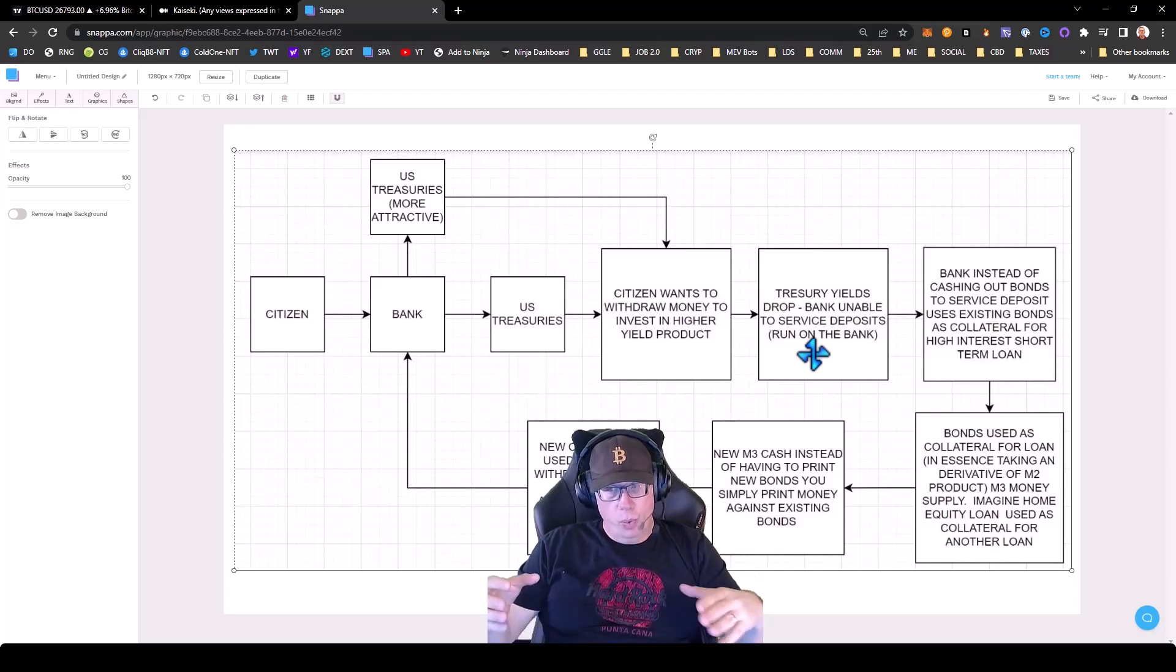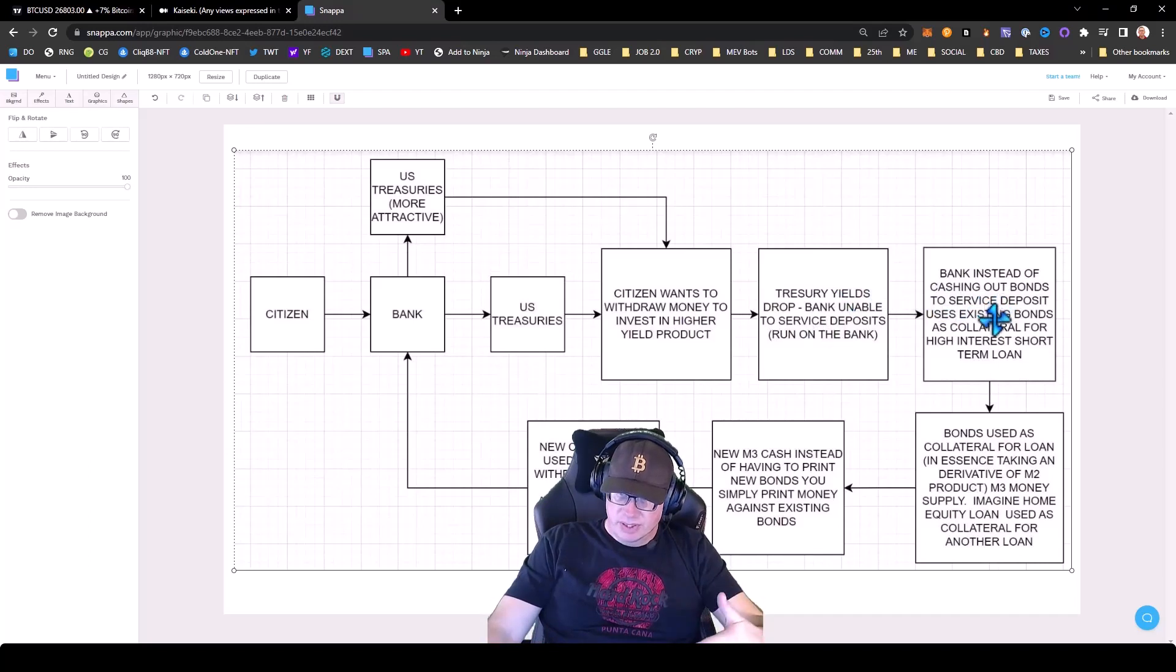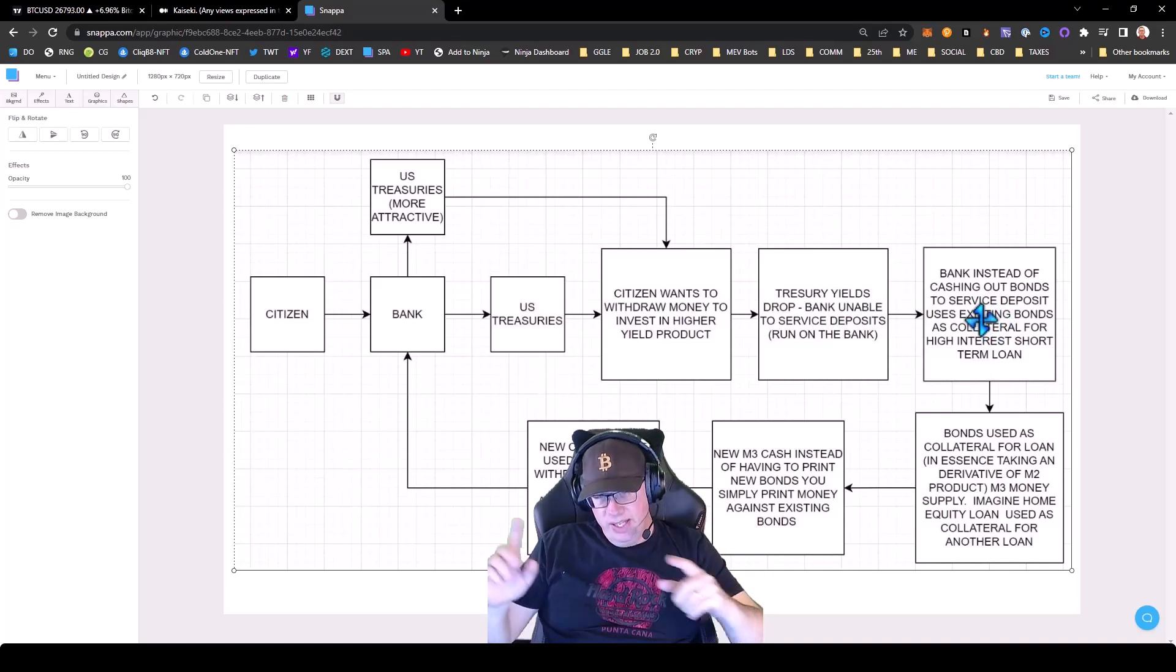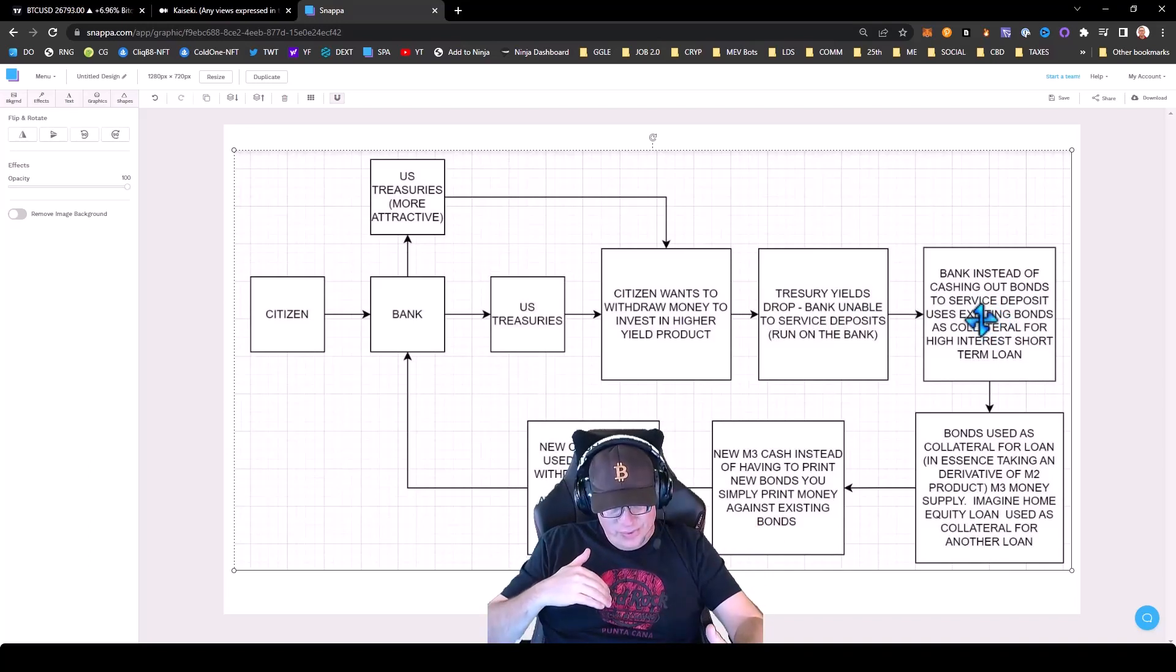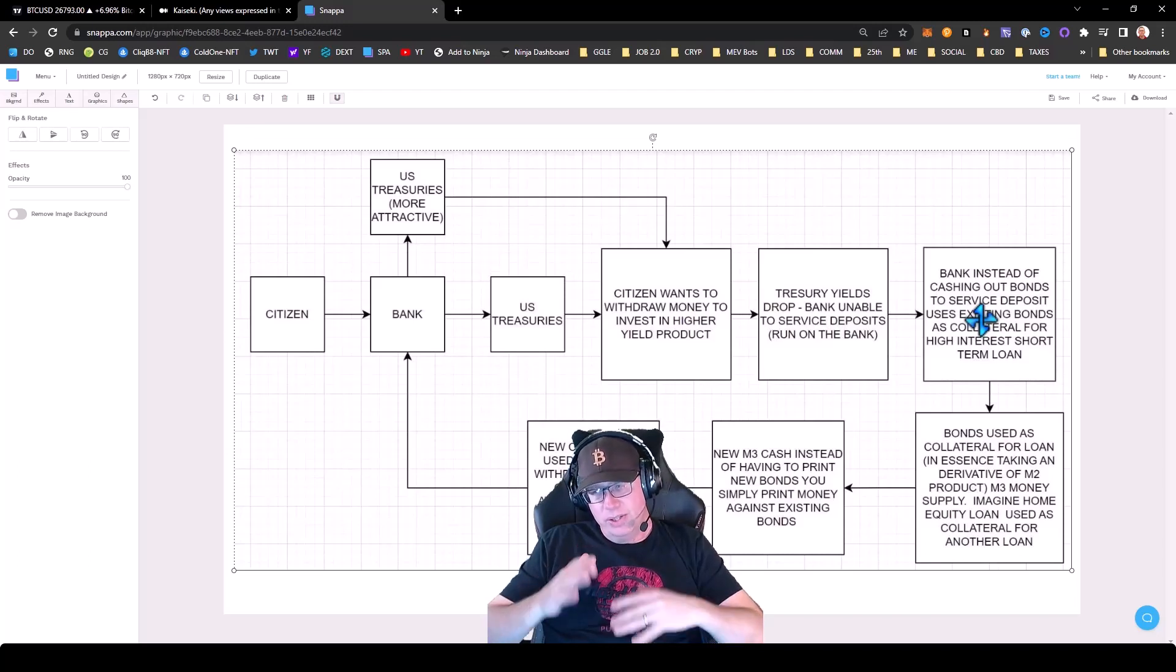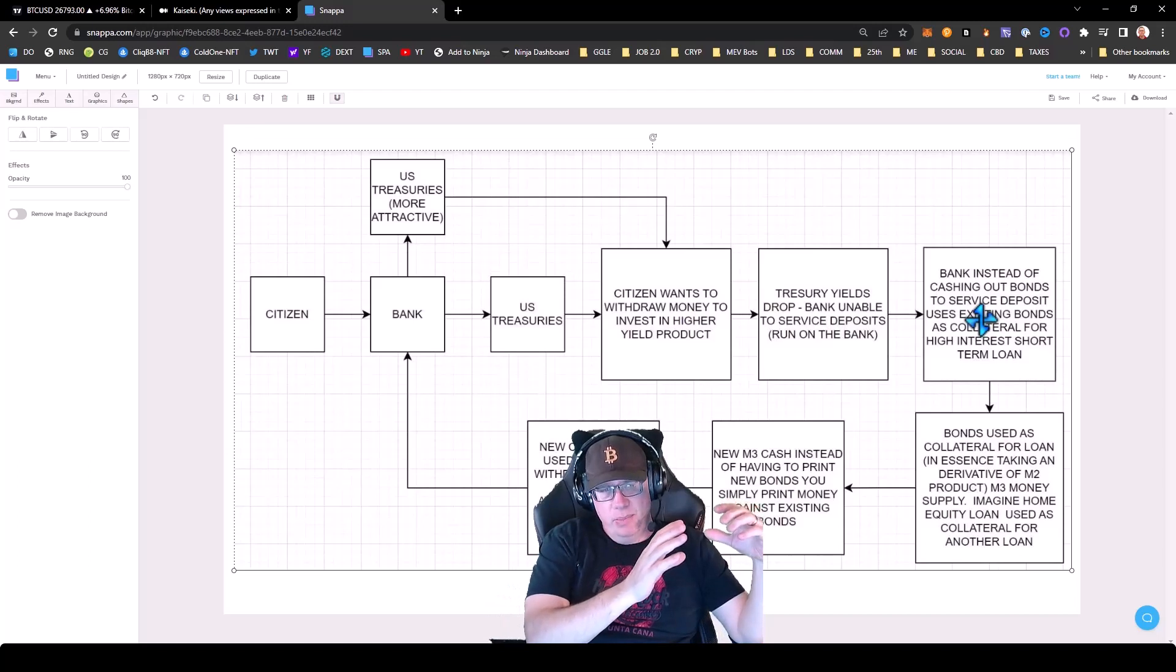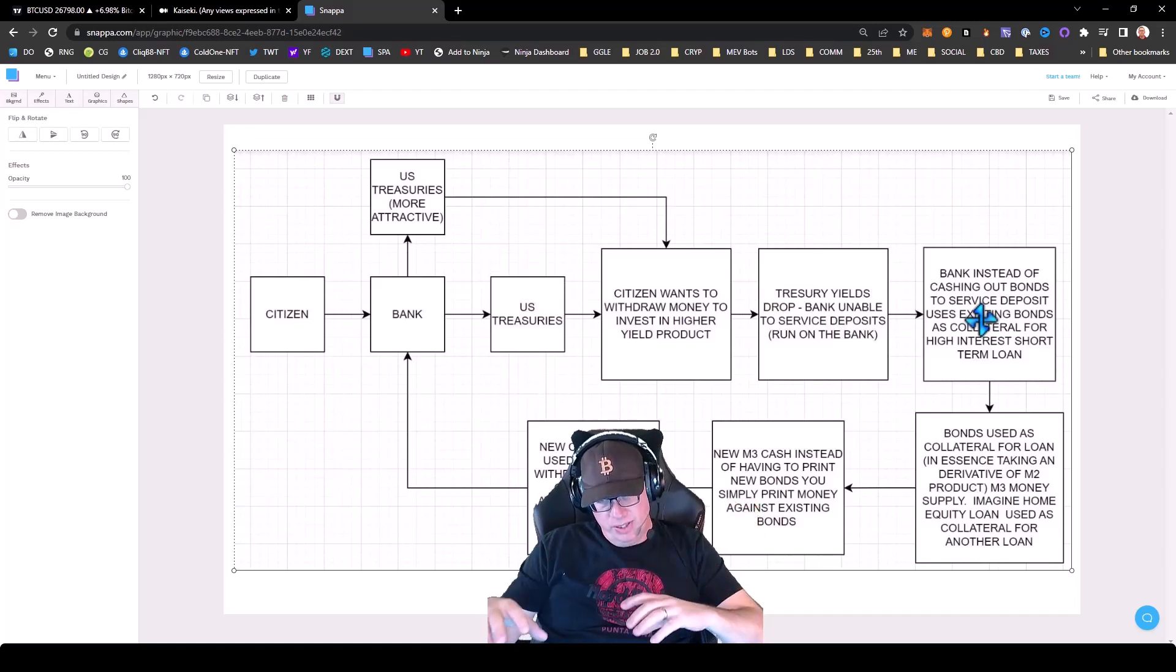So what did the government do instead? Instead of cashing out the bonds to service the deposit, they're going to allow the banks to use the existing treasuries as collateral for a high-interest short-term loan. So what does that mean?